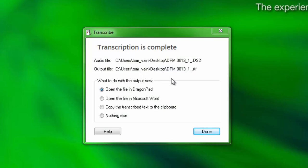Once Dragon has completed the transcription, you will be provided with a notification that the transcription is complete. Choose what to do with the output and then click Done.